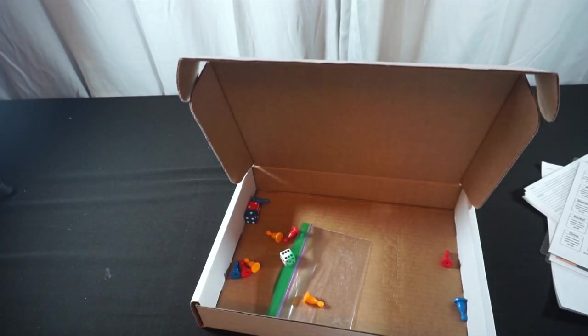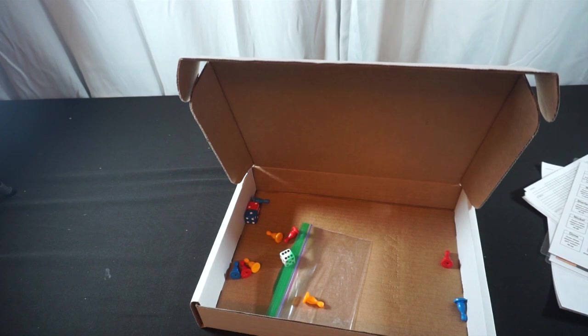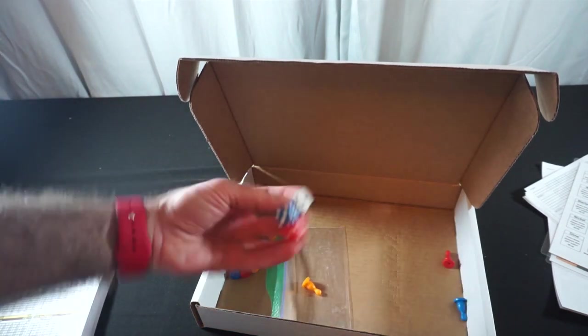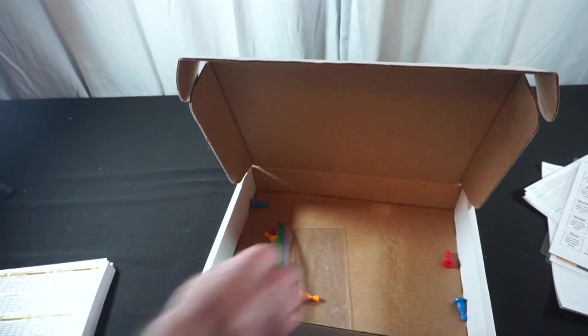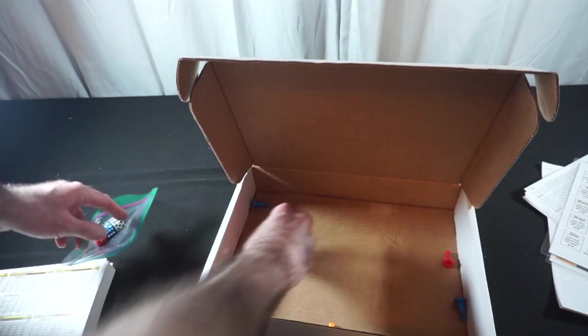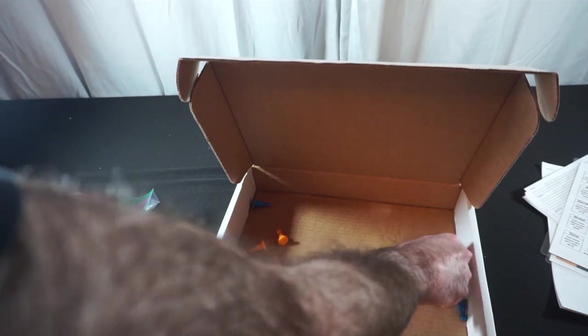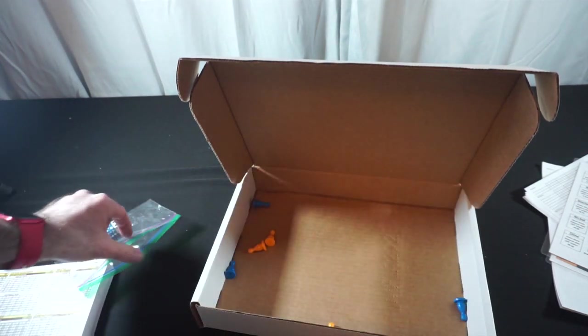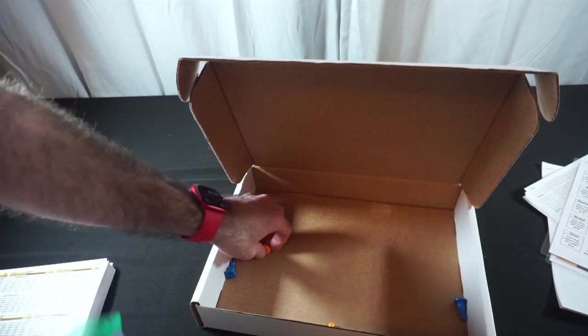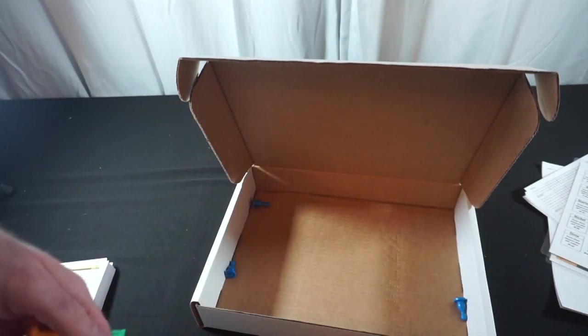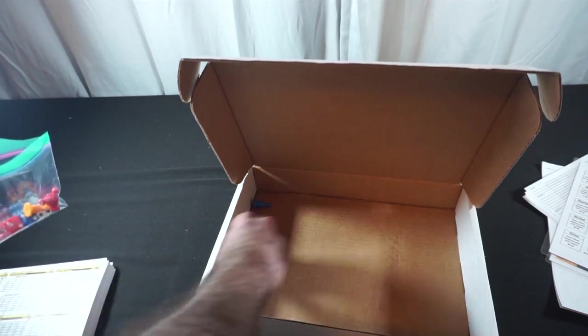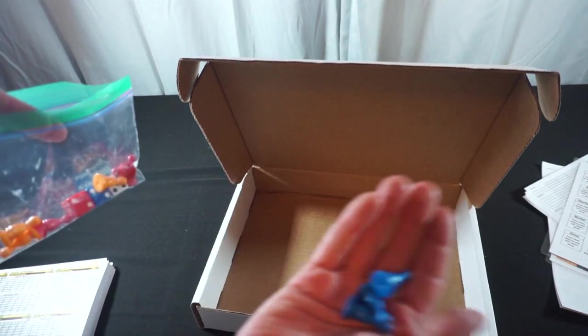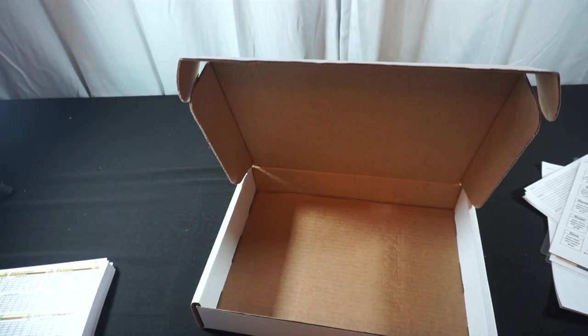Looks like we got a snack bag which probably was for the pieces in here. We've got our three dice, our three pawns in three different colors. We've got red, orange, and blue. Those can go in the bag.